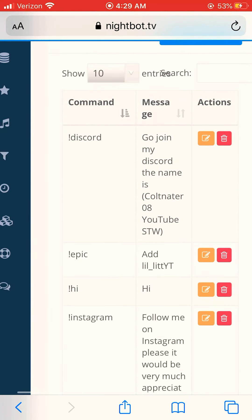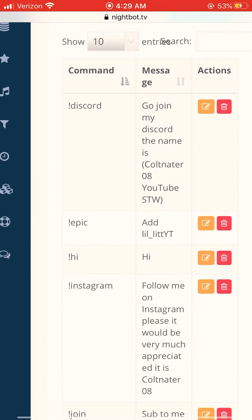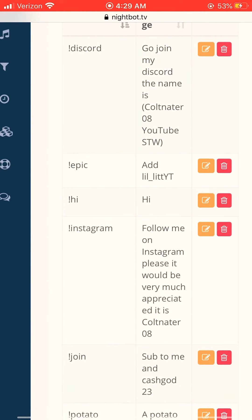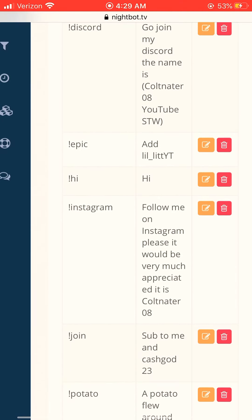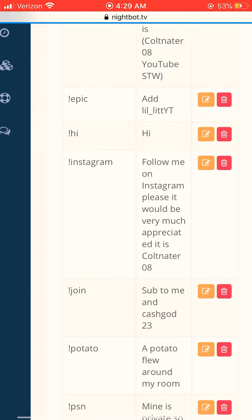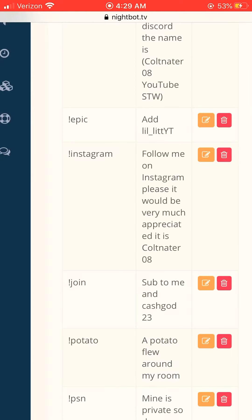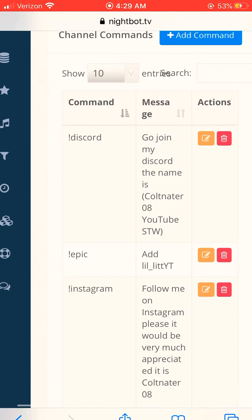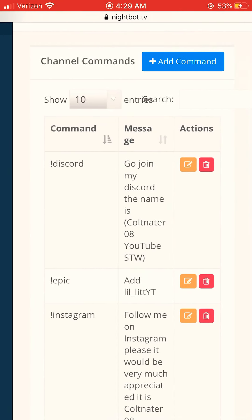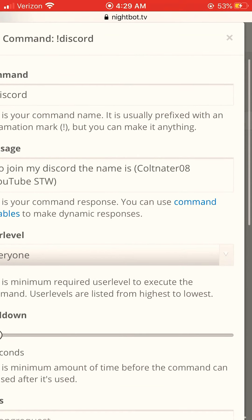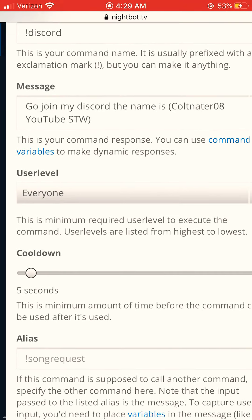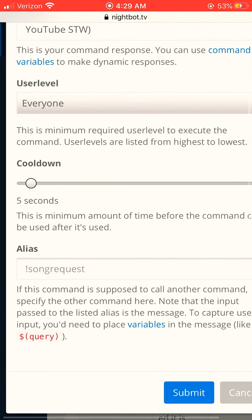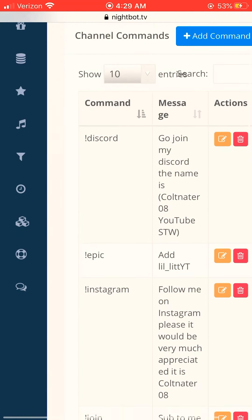And then it'll show all the commands that you made. If you keep on making them, but if you want to trash one, just hit the garbage can that's right next to it and then delete. And boom, it's gone. And if you want to edit it, click the button to the left of the trash can. And you can just edit it to whatever you want to say. It's pretty simple.